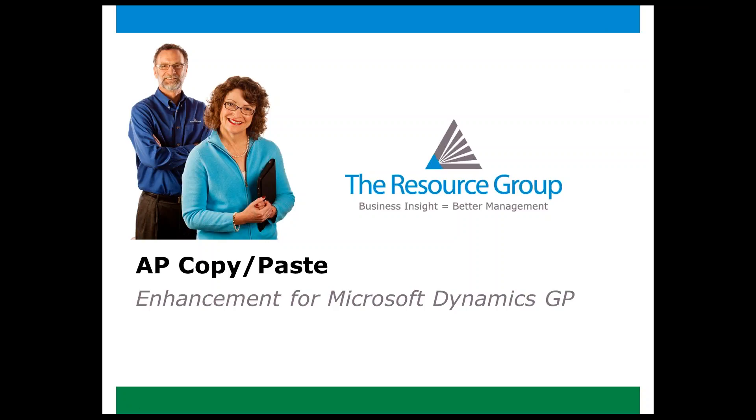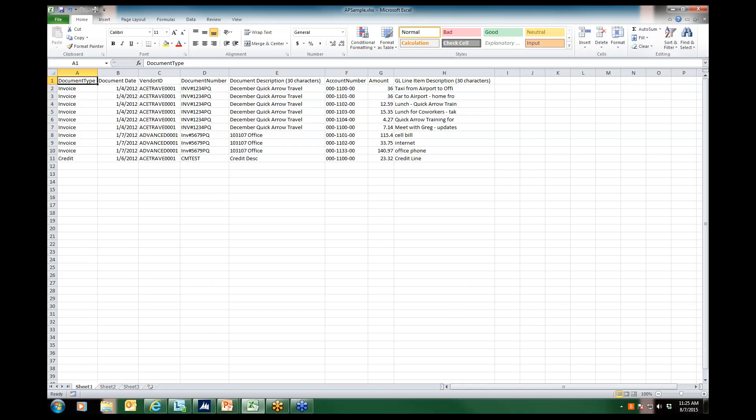You're about to view the solution to both of these business problems. I'm Sherry Carney with the Resource Group and I'm about to guide you through a demonstration of AP Copy-Paste, an enhancement for Microsoft Dynamics GP that was created by the Resource Group. Let's take a look at how this user-friendly tool works.